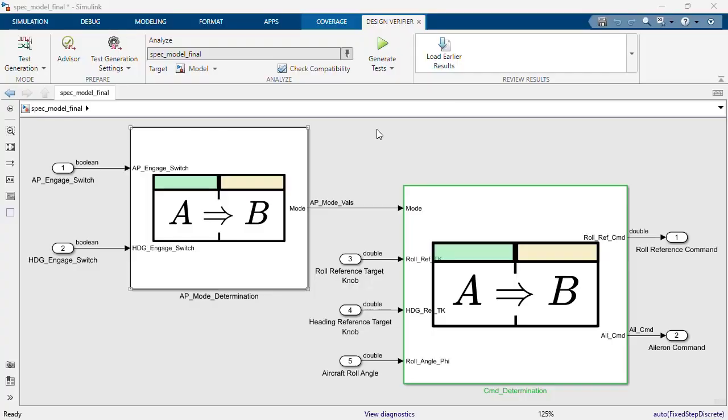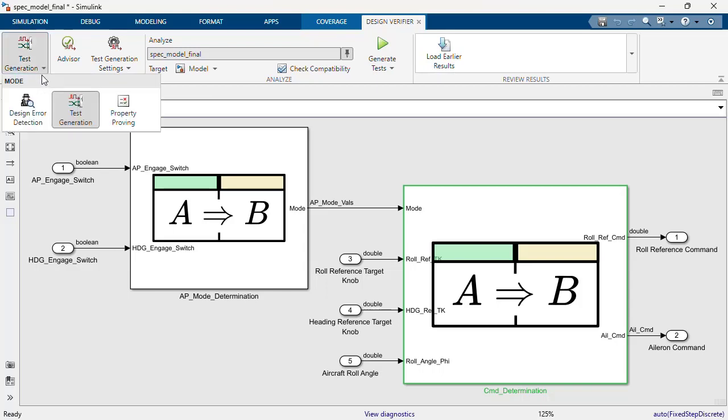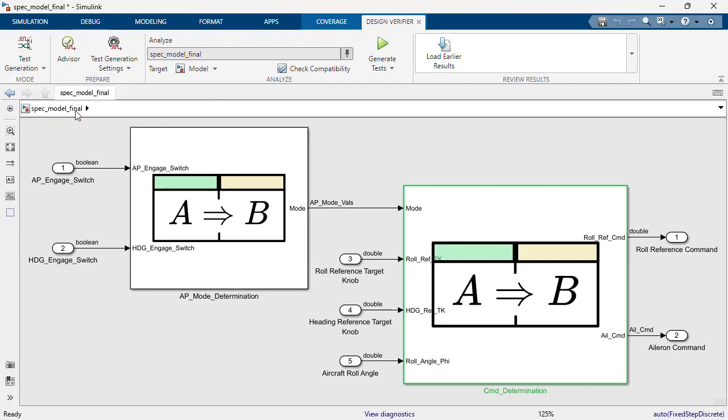In this video, I will show you how you can generate requirements-based tests from a specification model which uses the requirements table feature.